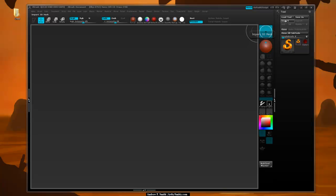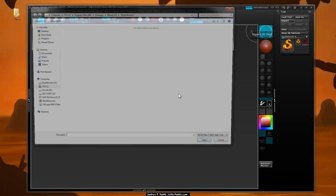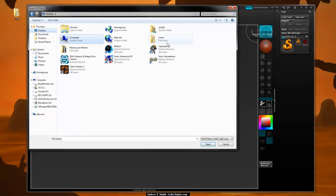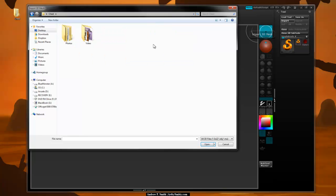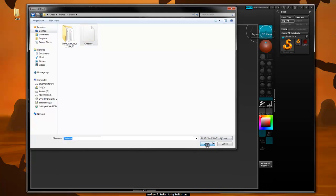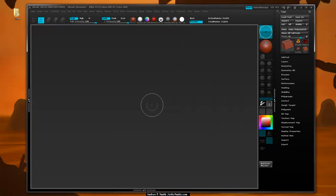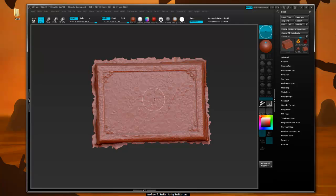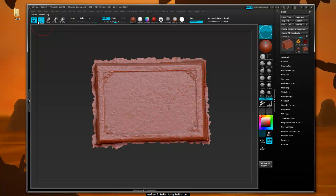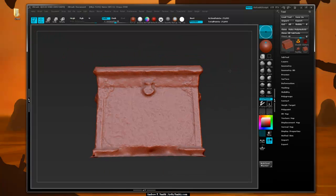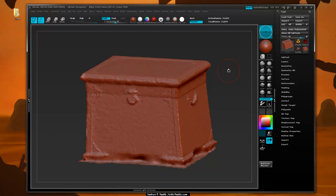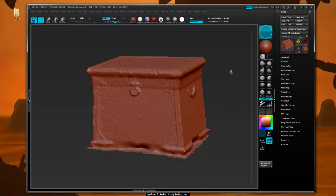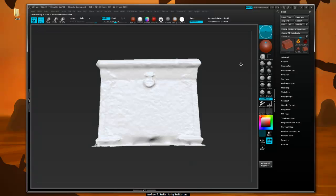So what I'm going to do now is say import and I'm going to go find that OBJ file in my chest, photos, demo folder, that OBJ that we just created and say import. And I'll click and drag to draw it on my screen. I'll hit T or click the edit button up here to go into edit mode. Right now it's in orthographic so I'll hit P to go into perspective view, and I'm going to enable my skin shader to get a nice white.